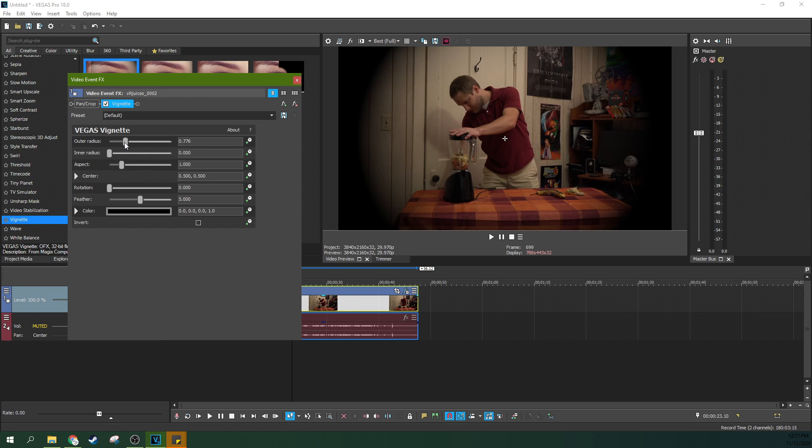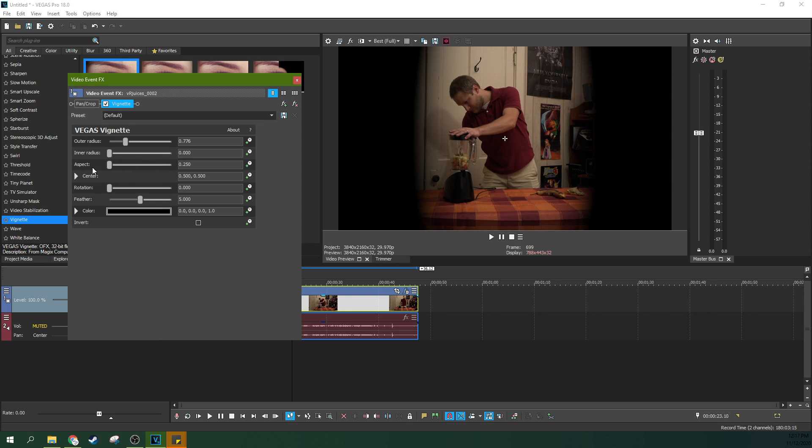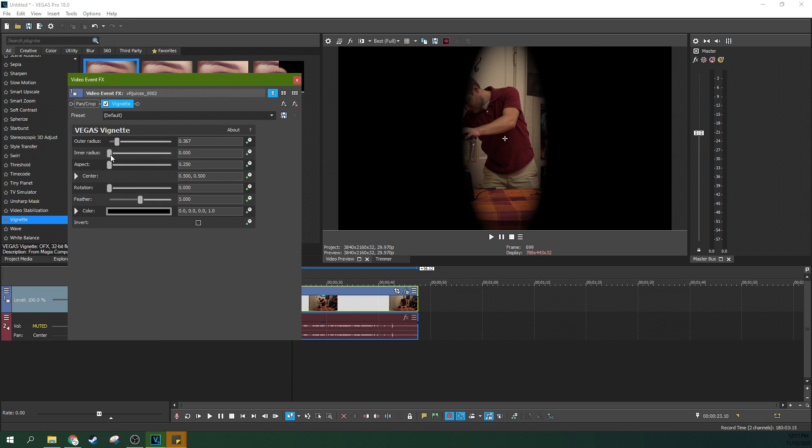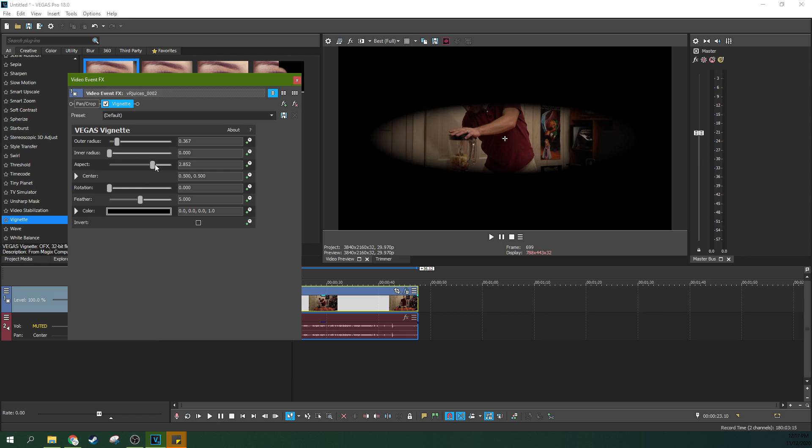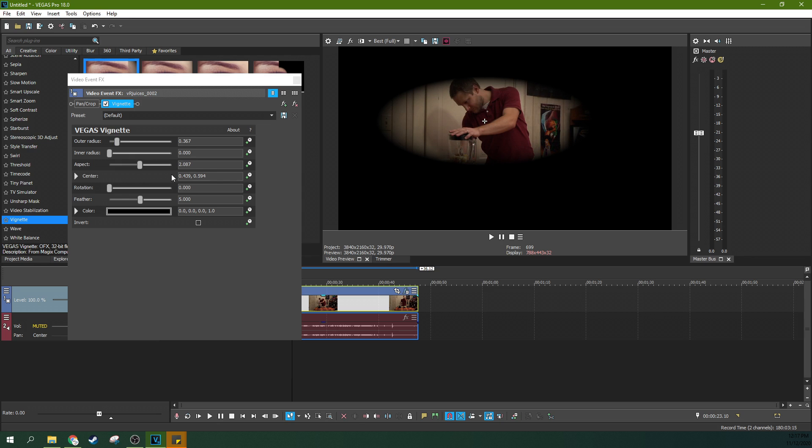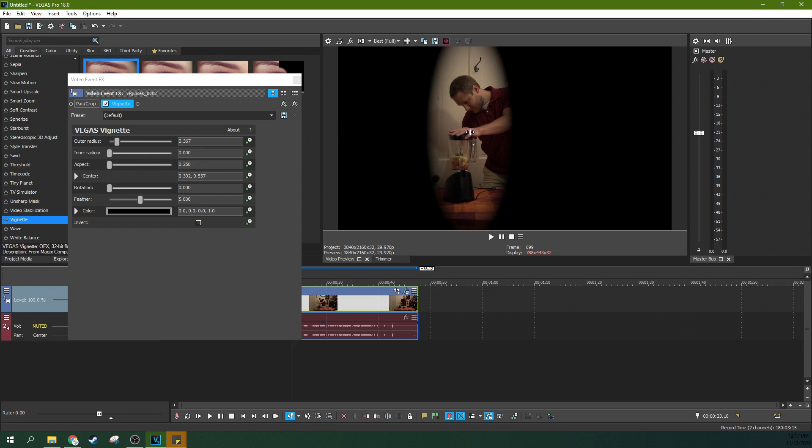Also, you can change the shape of it too. You can make it long or short. This would be fun if you want to do like an eyeball, and there you go, that's some ideas for you. Or if you want to make it look like you're looking through a keyhole or something, that is also another idea for you, another reason you would want to use a vignette of some sort.